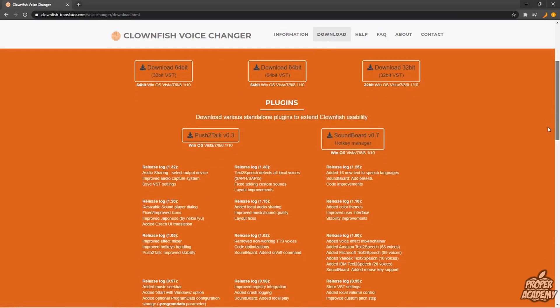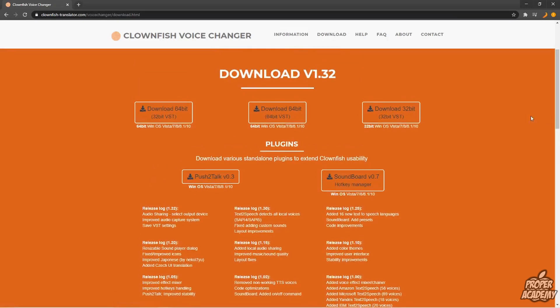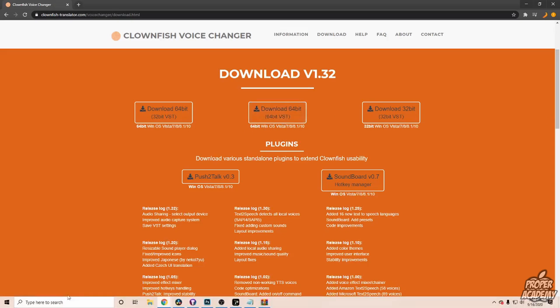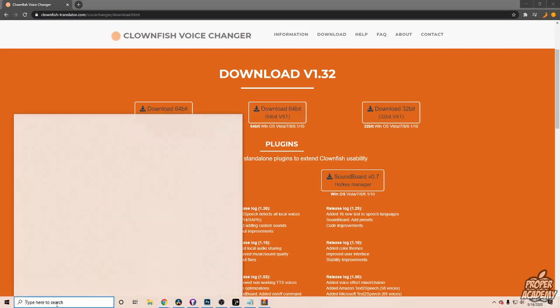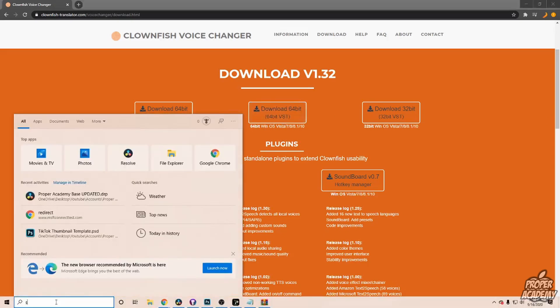different options to download. You just have to know what system your computer has, whether it's 64-bit or 32-bit. To figure that out, go to your search bar on Windows and search